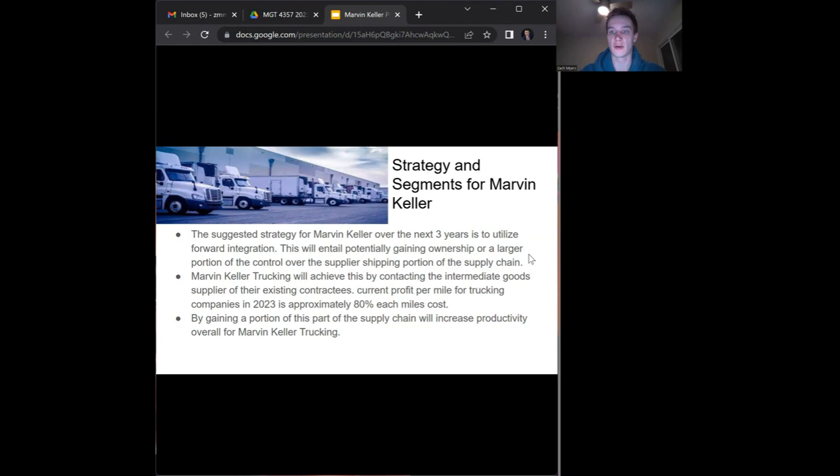To do this, Marvin Keller is going to be contacting the intermediate goods supplier of their existing contractees. With the current profit per mile of trucking companies in 2023 being approximately 80% per mile, it's a very good opportunity for Marvin Keller to get into that part of the supply chain, which is going to increase productivity and overall profits.